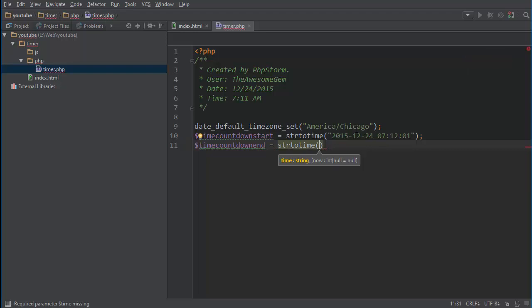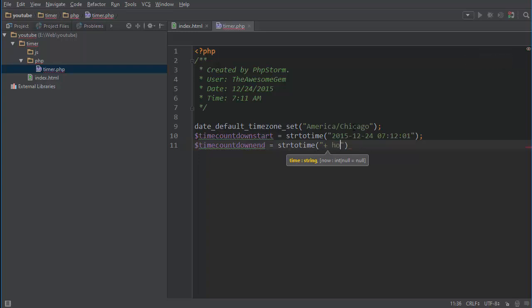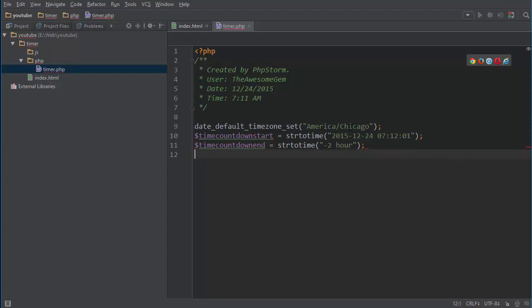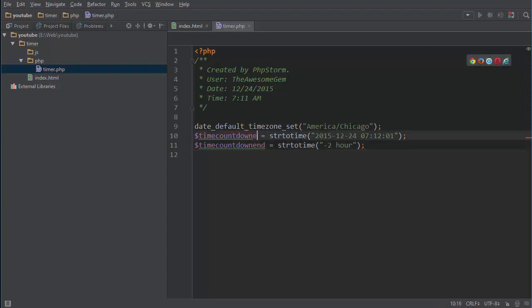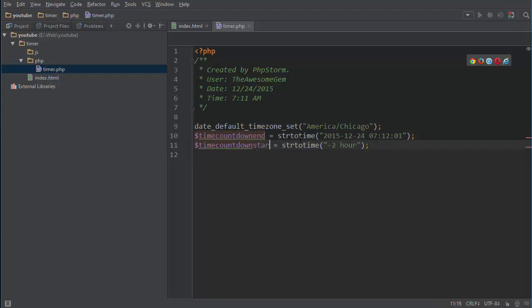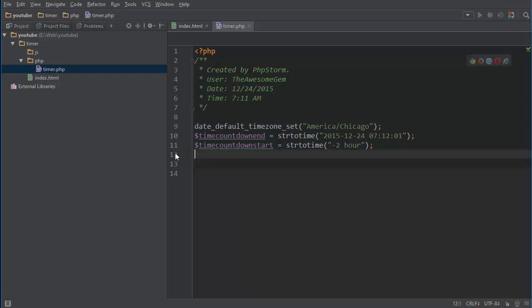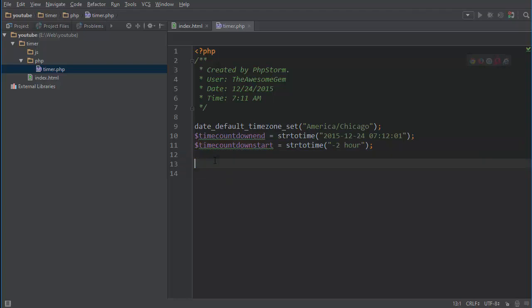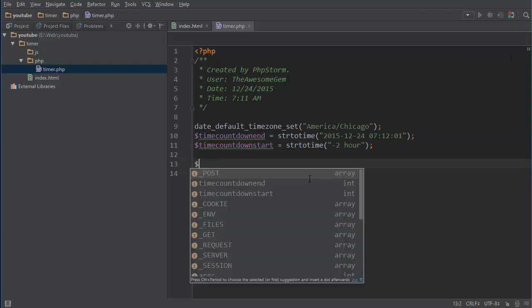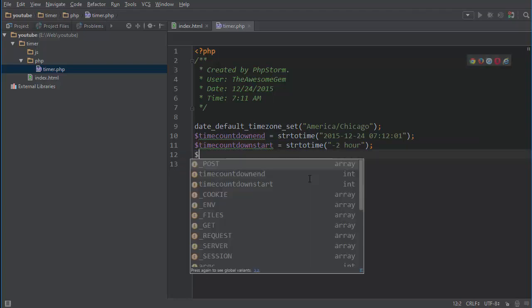And we can do time_countdown, to be the time that will be after two hours. So I'm going to do minus two hours. Actually this is when it's going to end, this is when it's going to start because that's another way of doing it.